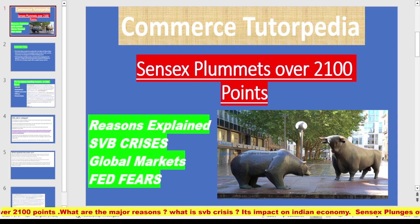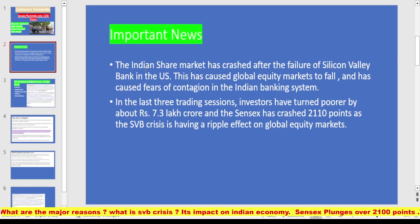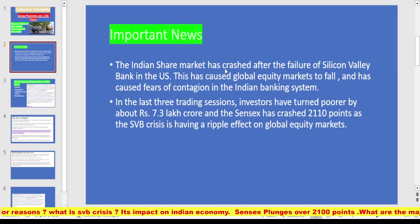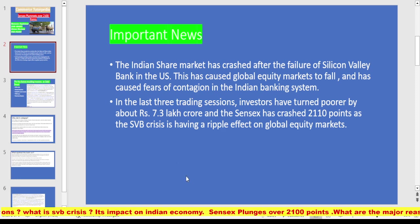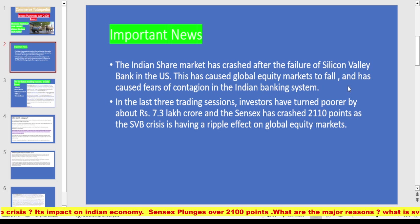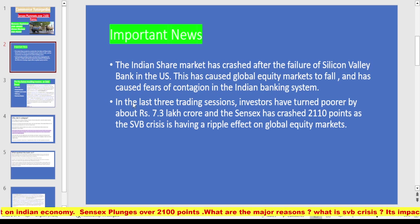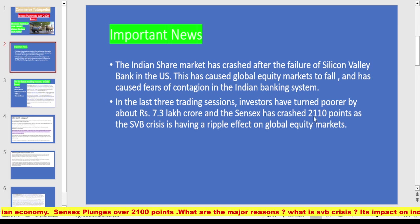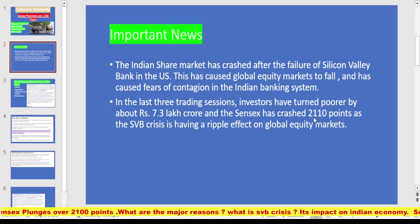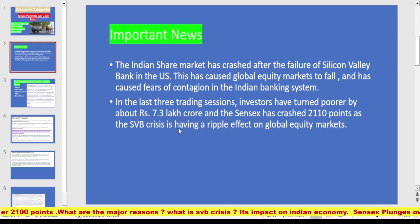The Indian share market has crashed after the failure of Silicon Valley Bank — SVB — a US-based bank. This has caused global equity markets to fall and has caused fears of contagion in the Indian banking system. In the last three trading sessions, investors have turned poorer by about rupees 7.3 lakh crore, and the Sensex has crashed 2100 points as the SVB crisis is having a ripple effect on global equity markets.